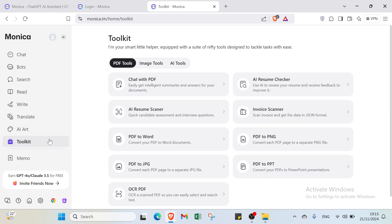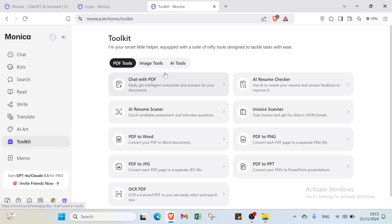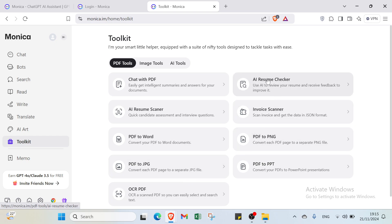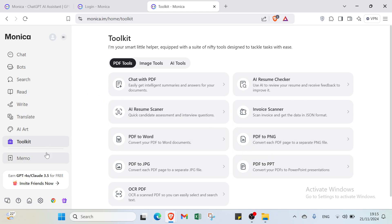Then we have Toolkit. I'm your smart letter helper equipped with a set of neat tools designed to tackle tasks with ease. Here we have Chat with PDF, AI Resume Scanner, PDF to Word, PDF to GPT, OCR PDF, AI Resume Checker, Invoice Scanner, PDF to PNG, and PDF to PPT as well.